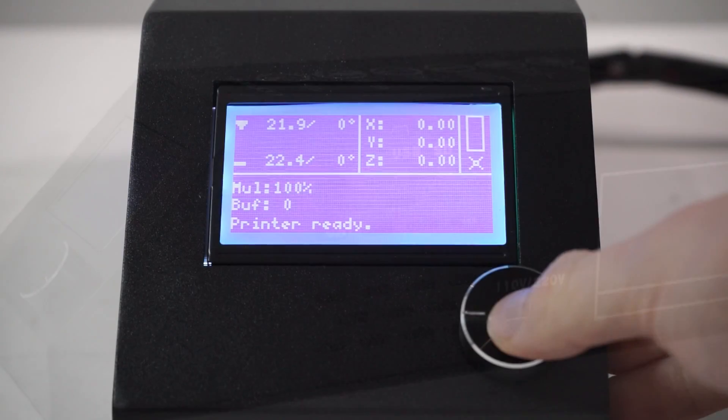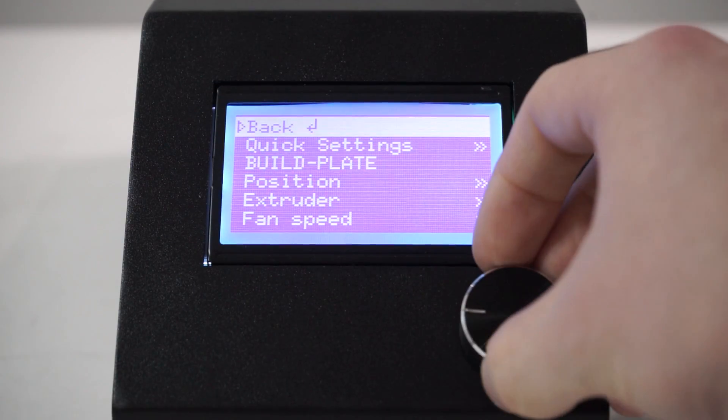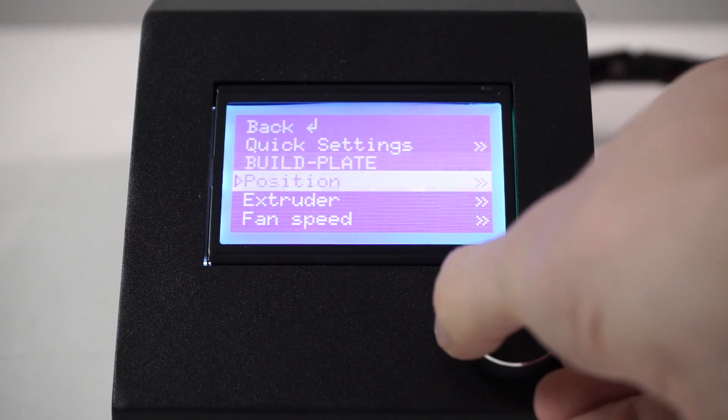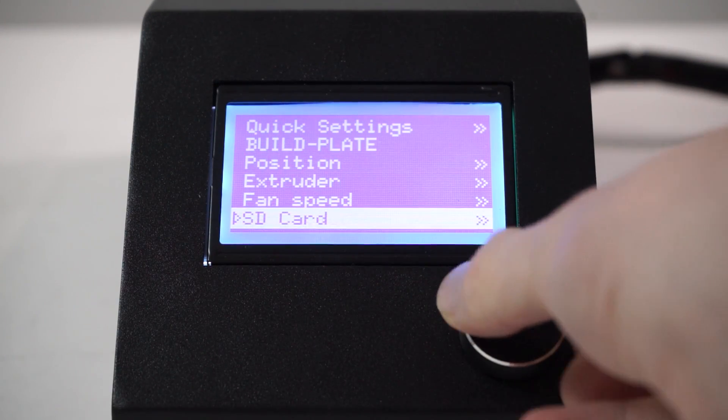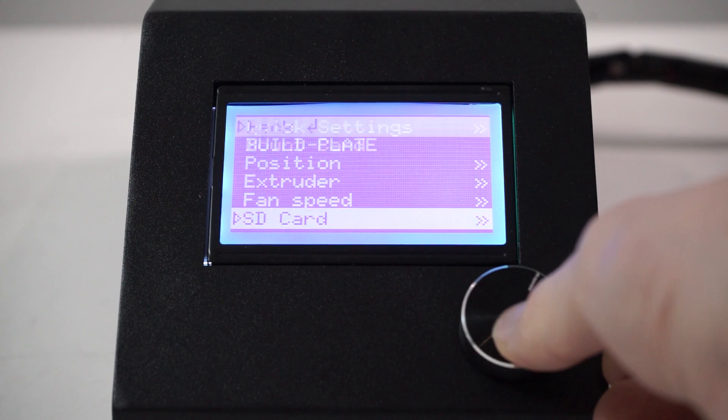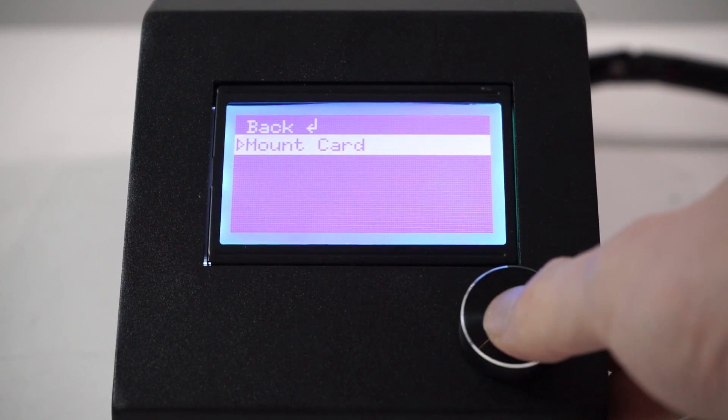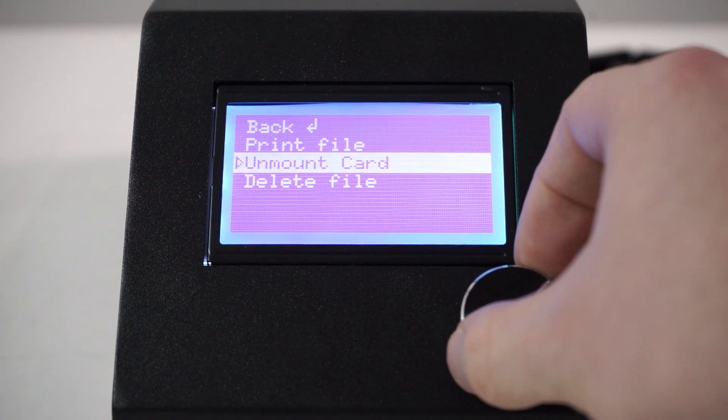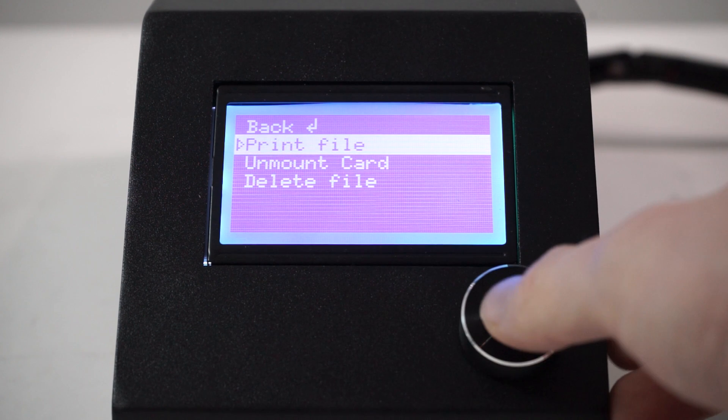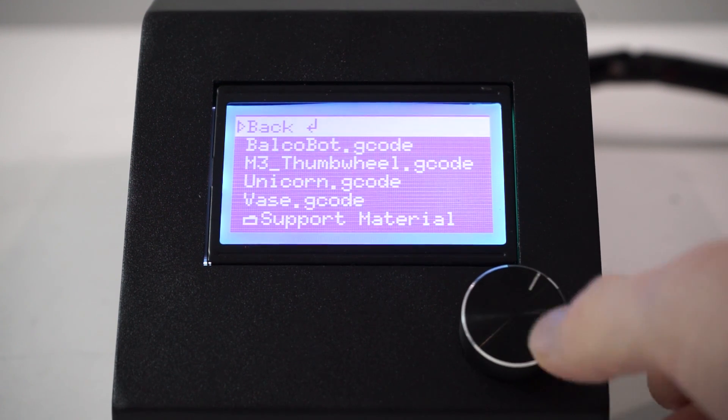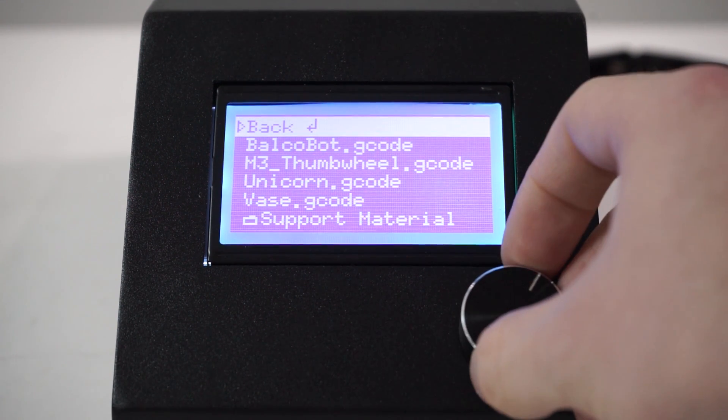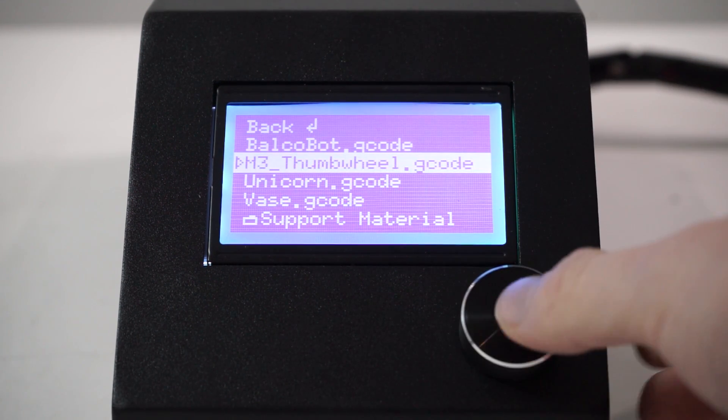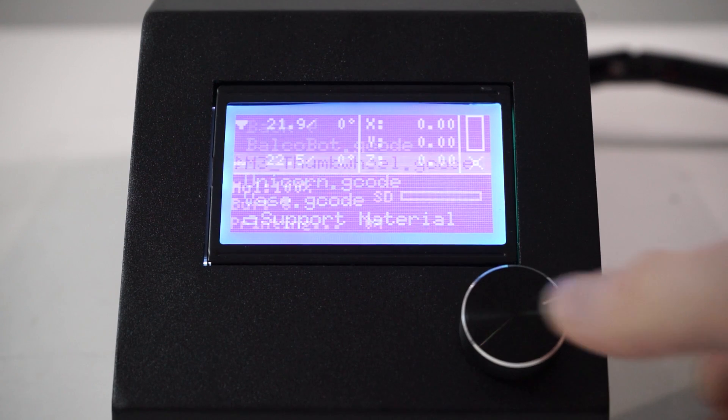Press the navigation dial to enter the menu. Navigate to and select SD card, mount card, print file. Navigate to your desired G-code file, then press the dial to commence printing.